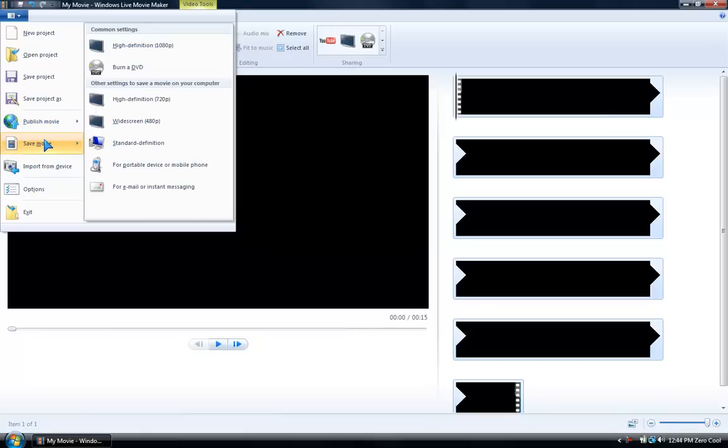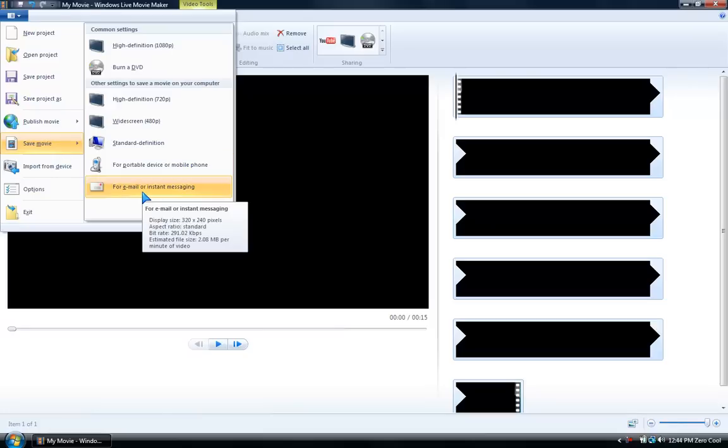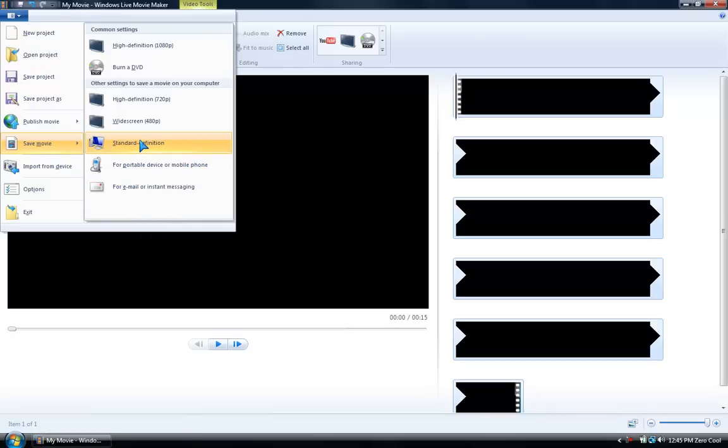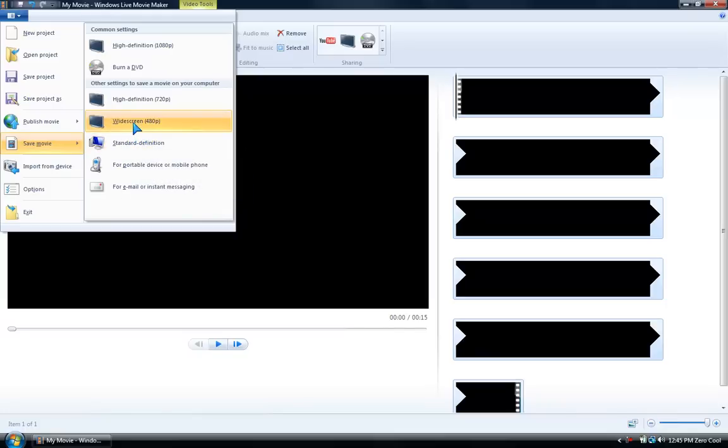These are all the new things in Windows Live Movie Maker. For email or instant messaging they have a special size which is 320 by 240. For portable devices it's 320 by 240. Standard definition is 640 by 480. Widescreen 480p - you can set this out to your TV.